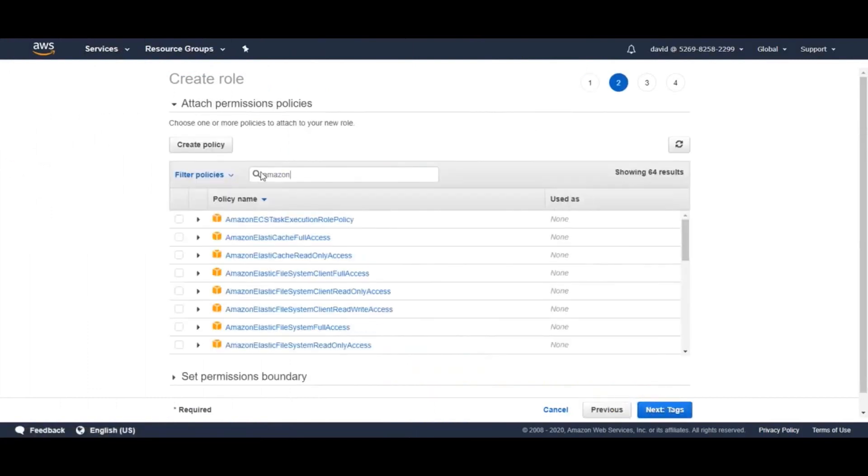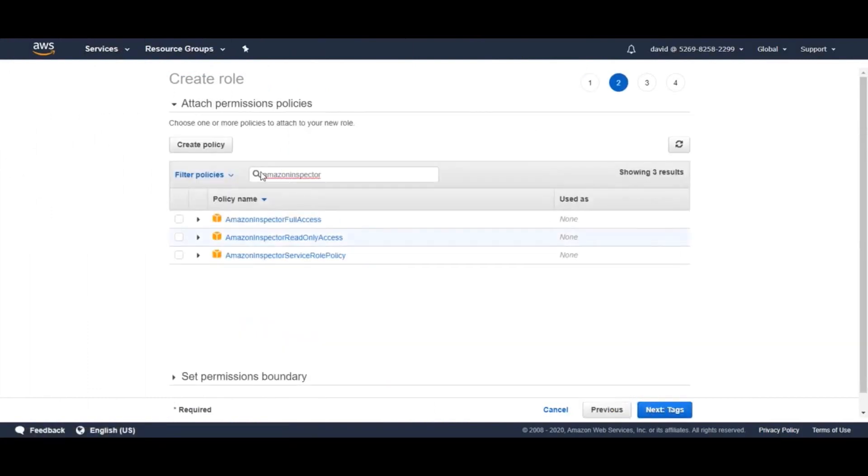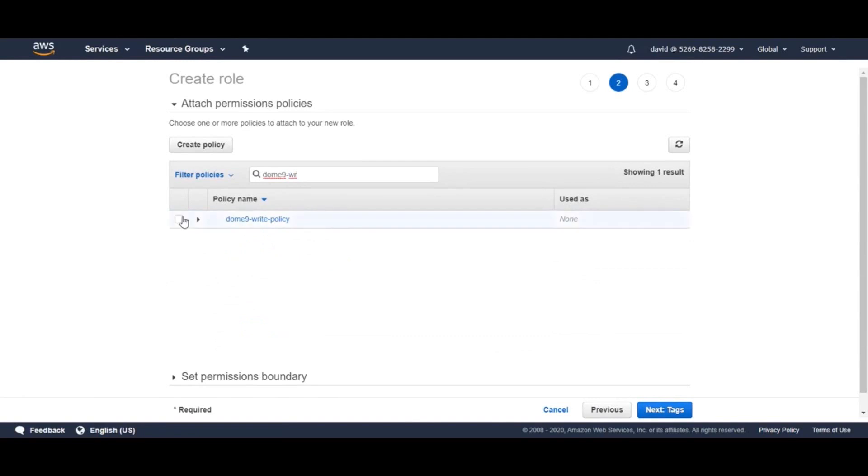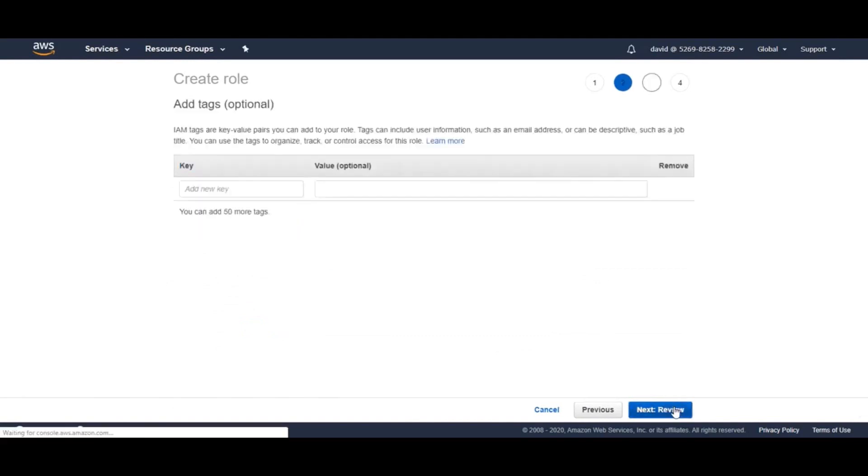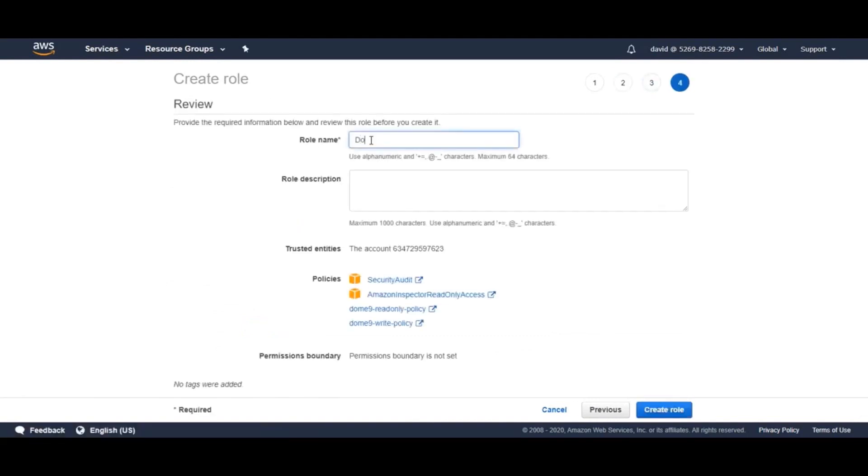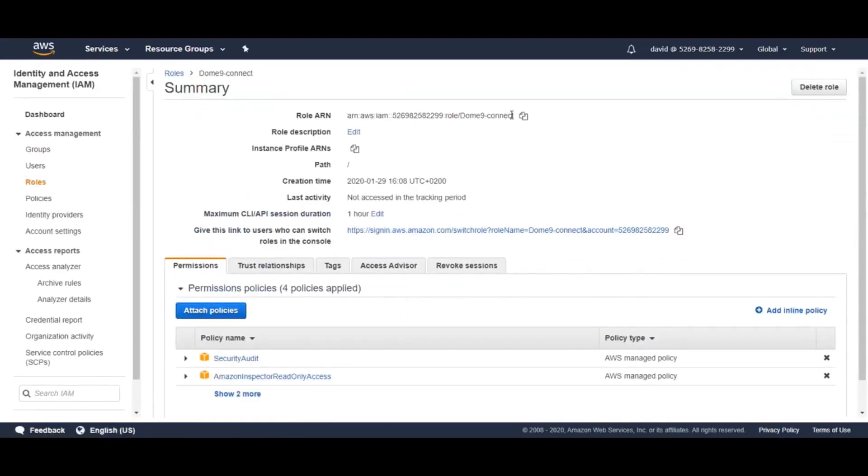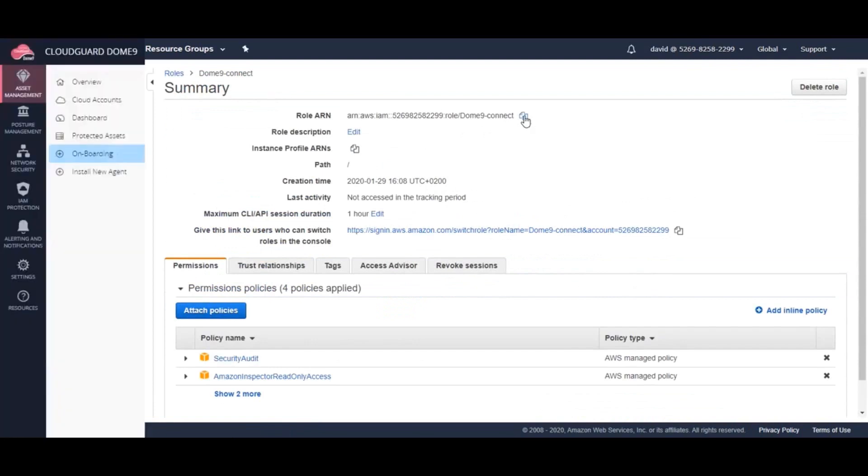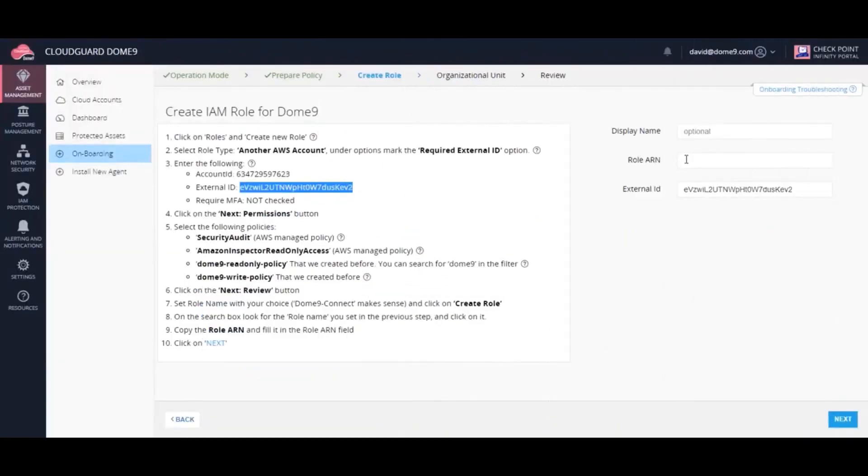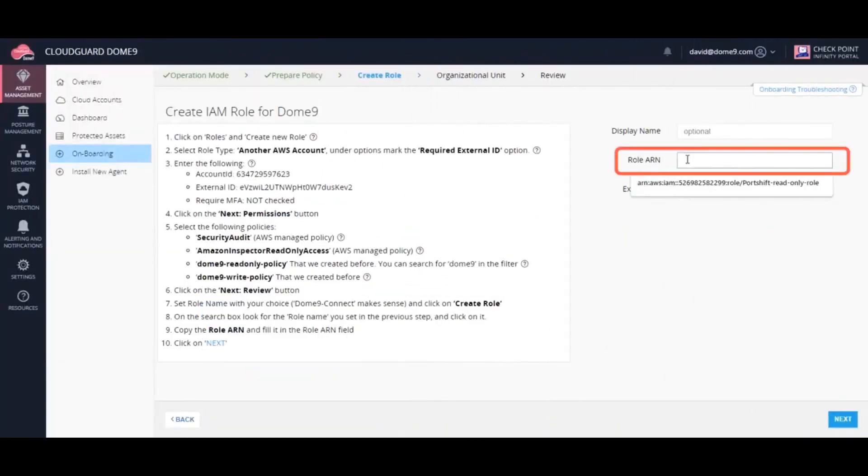Now, let's set the permissions. And finally, save the role. Let's go into that role we just created and copy the role ARN to paste into the CloudGuard console.